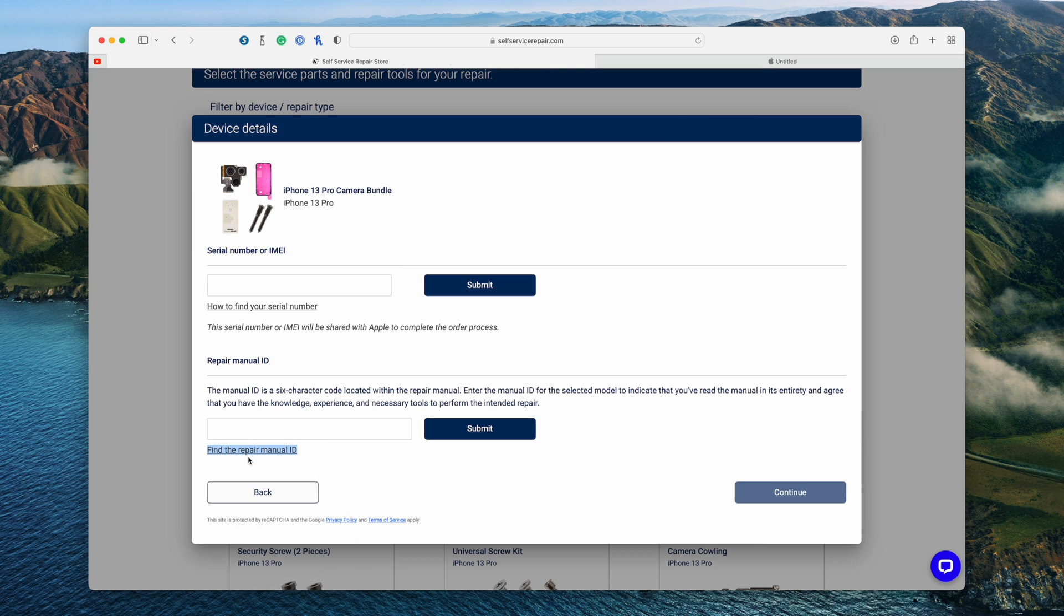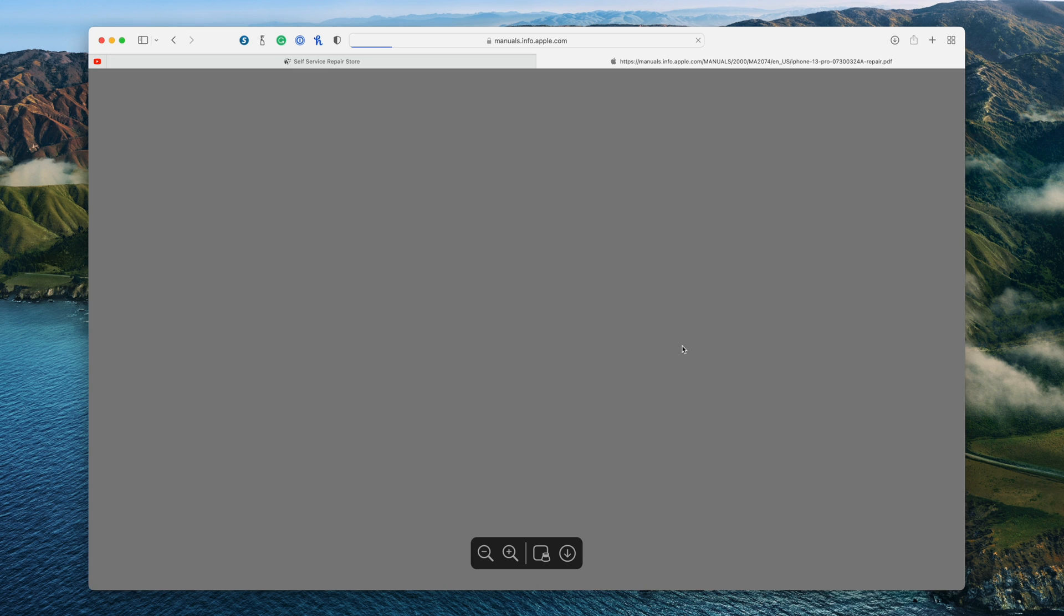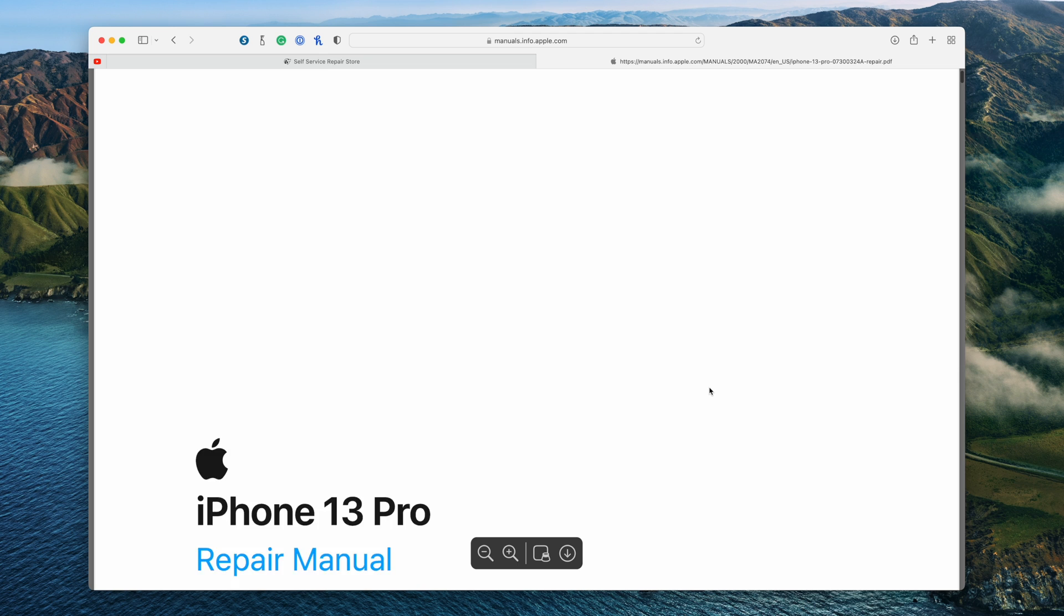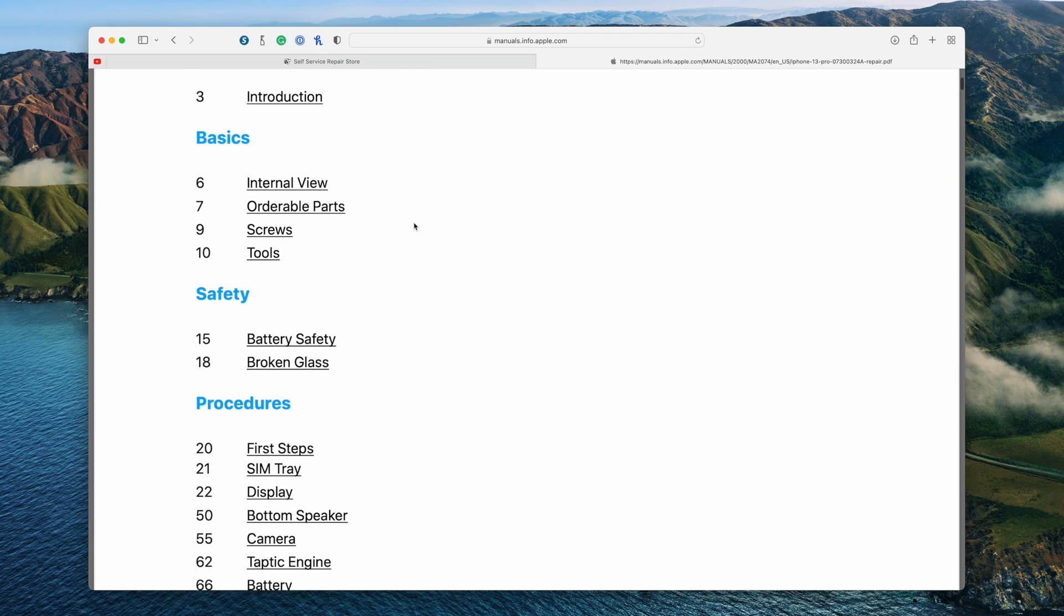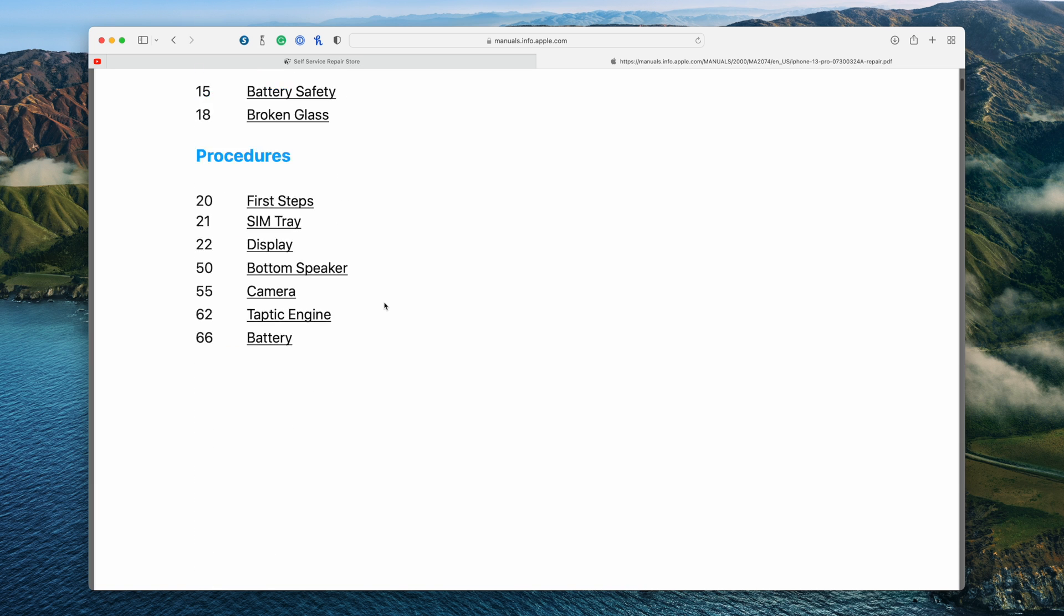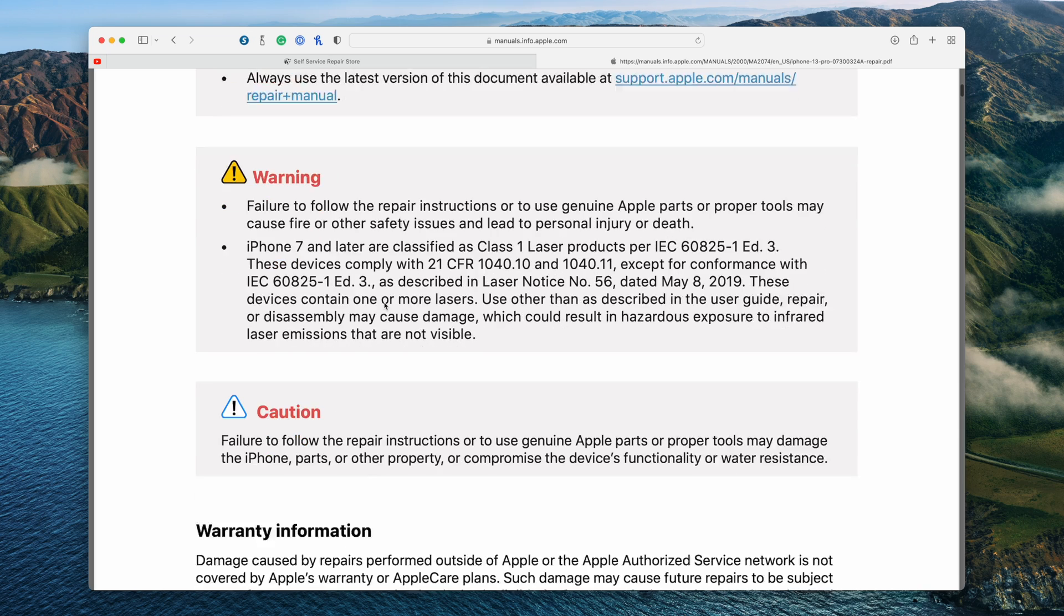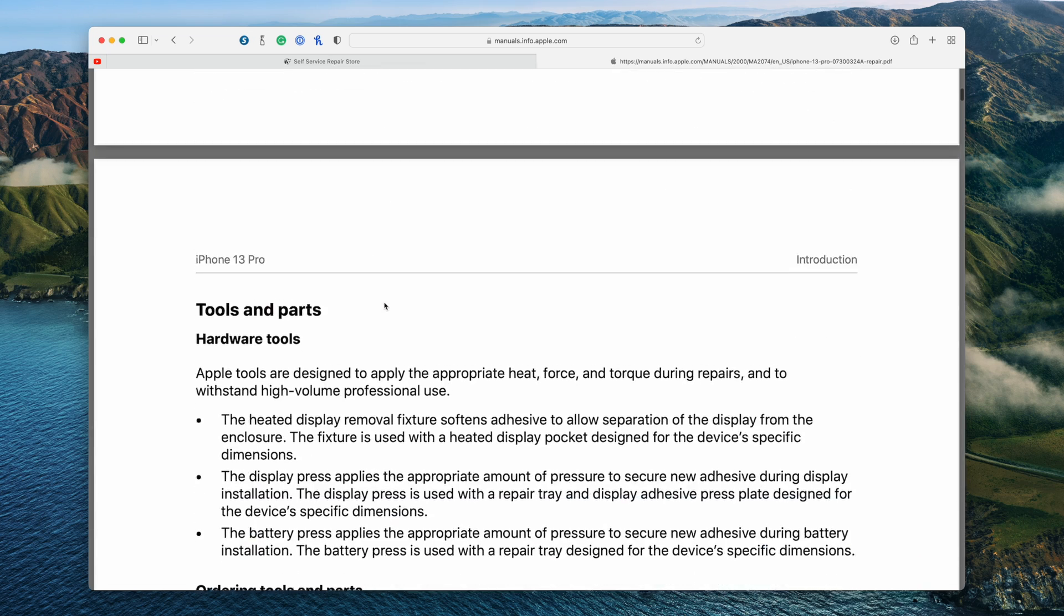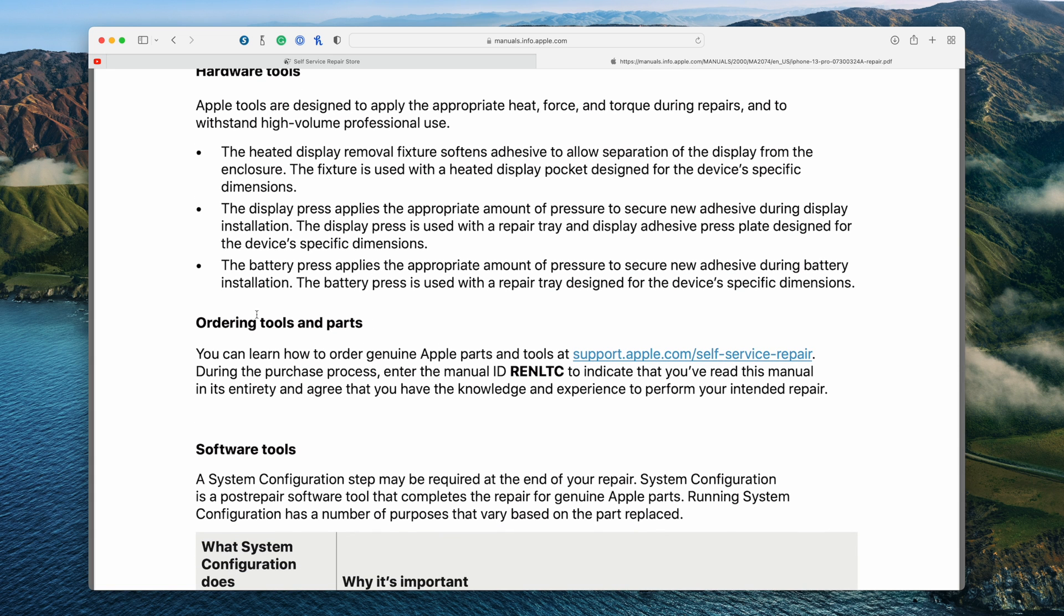So we'll open this in a new tab. Here are all of the manuals that Apple provides for its devices. And in this case, we're going to go ahead and choose our iPhone 13 Pro, which happens to be right here at the top. When I click on this repair manual, we have a whole PDF of everything you need to know about your phone. So internal view, parts that you can order, screws, tools, everything like that. There is a ton of stuff in here.